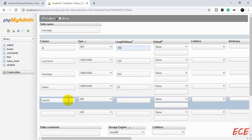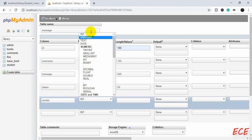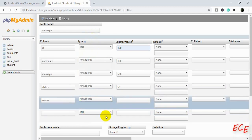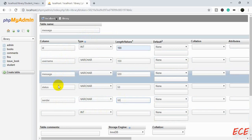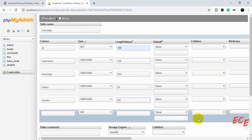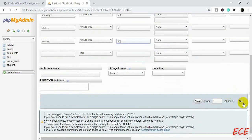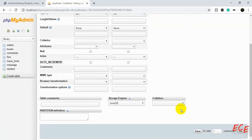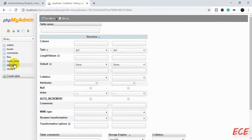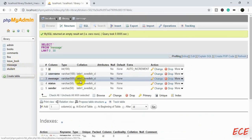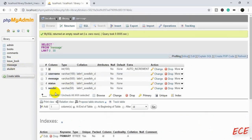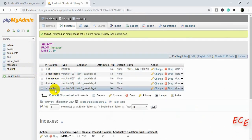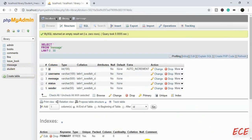The status actually means yes or no — if the user has seen the message yet or not. Then the sender, whether the sender is a student or admin. So we need these 5 columns. Now let's save this and go back to our table to see that all the columns have been added and the id is auto increment.